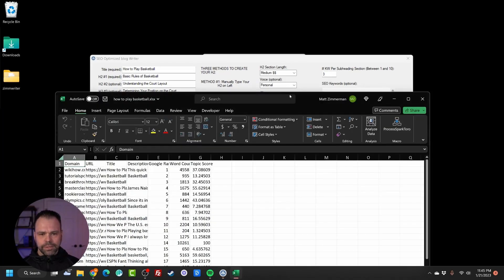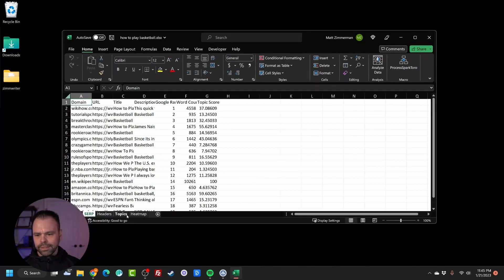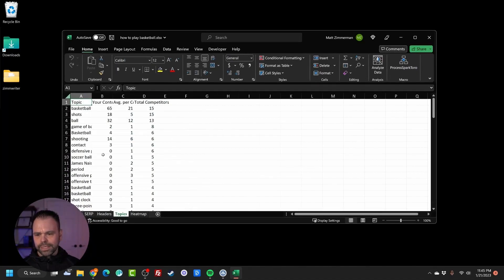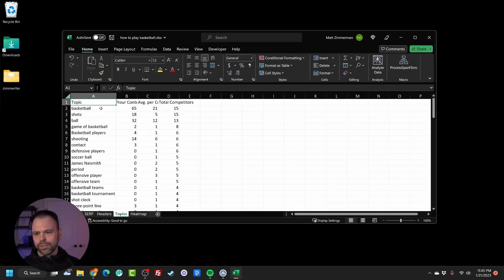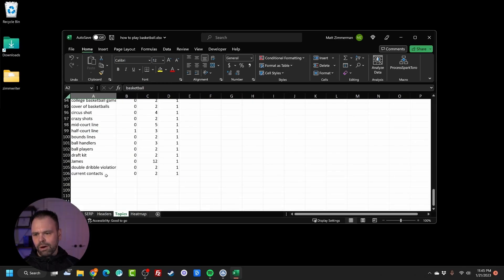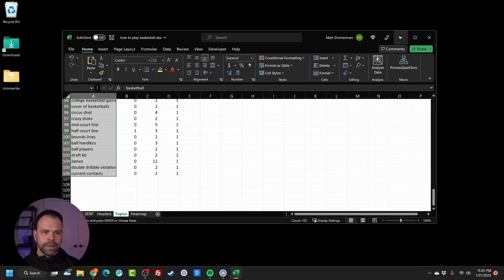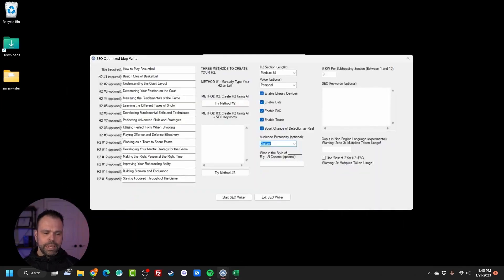Now what I want to do is take this Excel sheet that we downloaded and go to the topics. The topics are your long tails and short tails. I want to select all of the different topics in here. We have 106 different keywords. I'm going to copy those and paste that into this section right here.